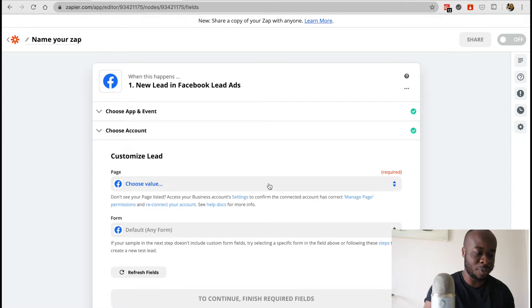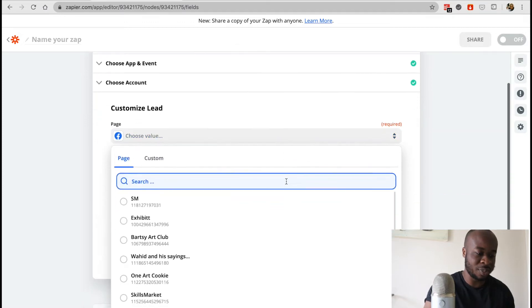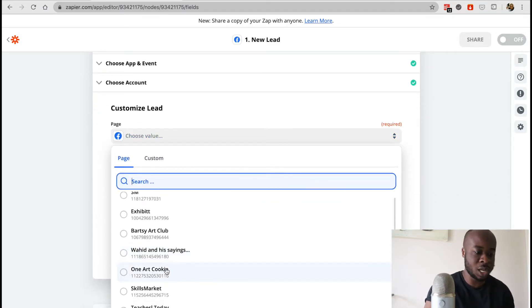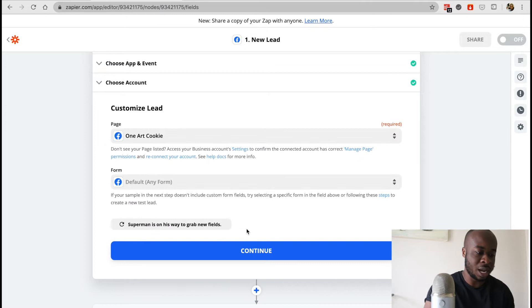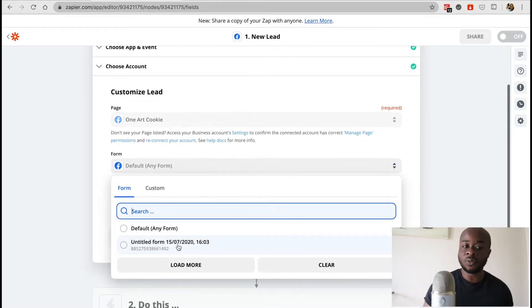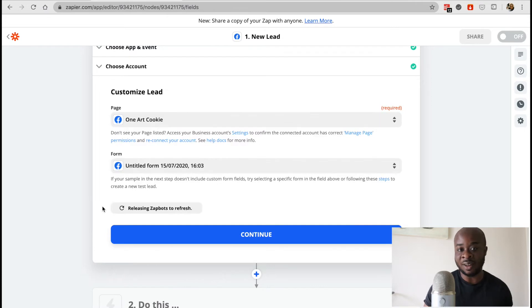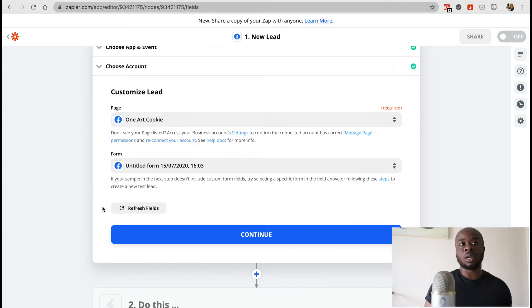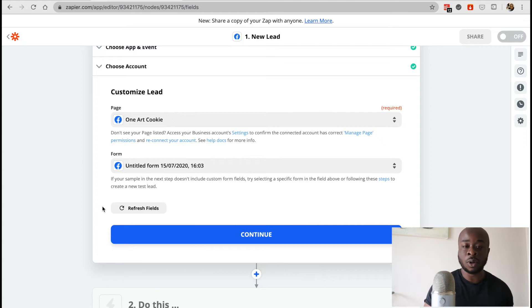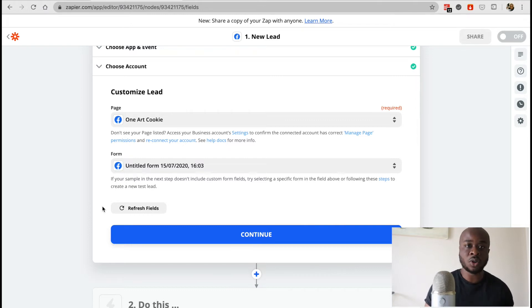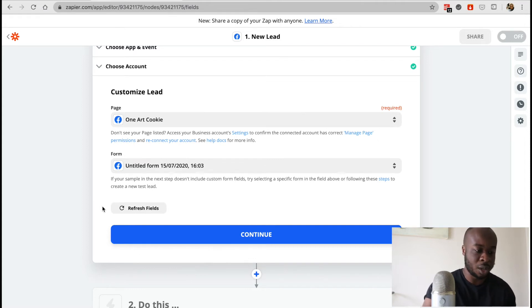So I'll first select the page and it's going to be this one called One Art Cookie and we can select the form as well. Now with the form you don't necessarily have to have your ad running at the moment. It can just be a form that has been created that an active ad hasn't been running for, but you do need to make sure that you have the right permissions on the Facebook page. So you need to make sure you're an admin and that you have advertising rights as well, but we'll click continue.